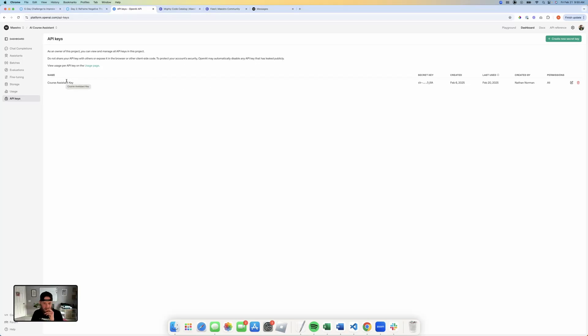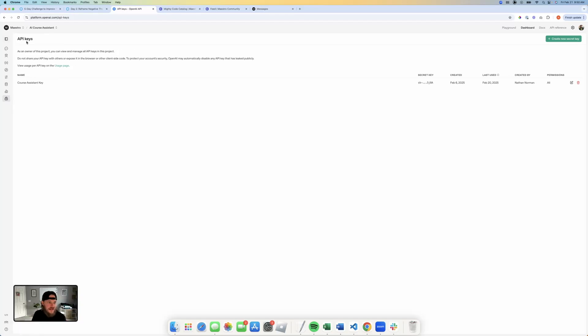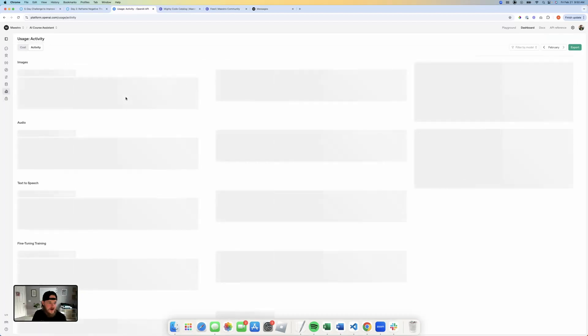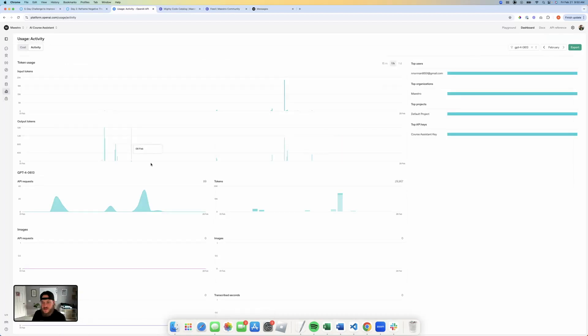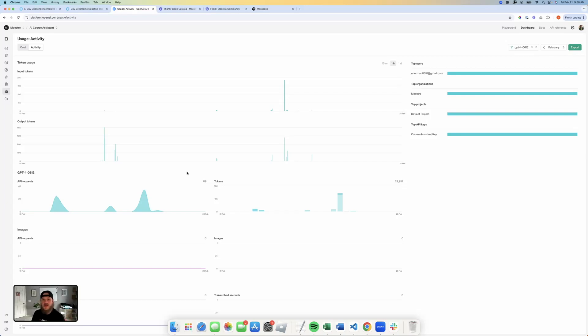And so if somebody does grab it and start sending requests over to this OpenAI service that you've set up, it's really not that big of a deal because you can monitor all of your usage. You can set caps. You can shut it down at any time. And if you need to, you can delete the key and create a new one. So it's pretty low risk for doing that.